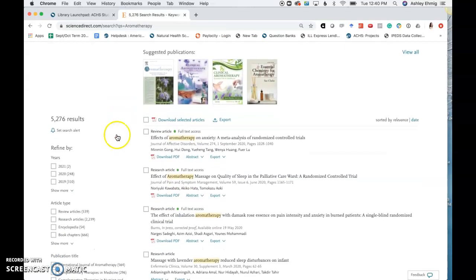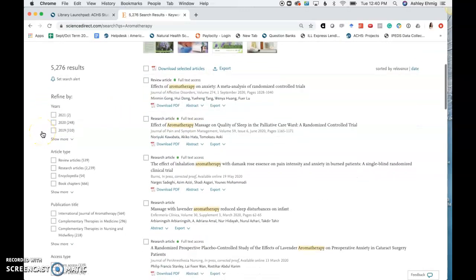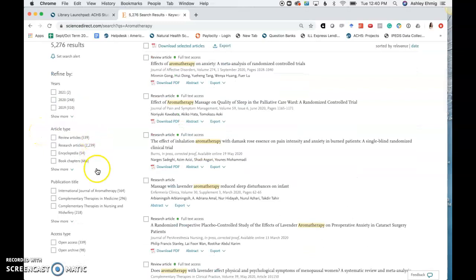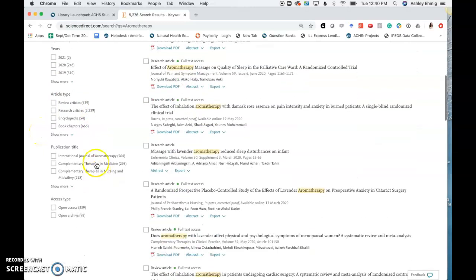Here you'll see that it brought up approximately 5,000 results. You can refine your search by the year, the article type, publication title, and access type.